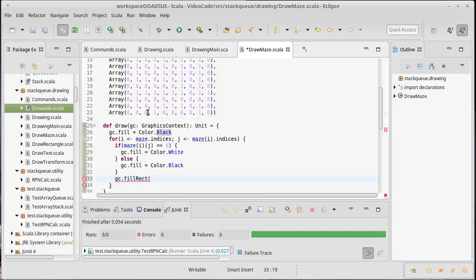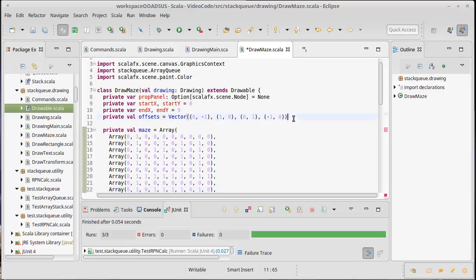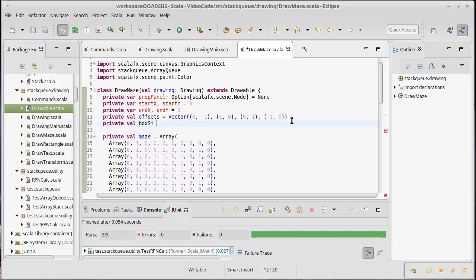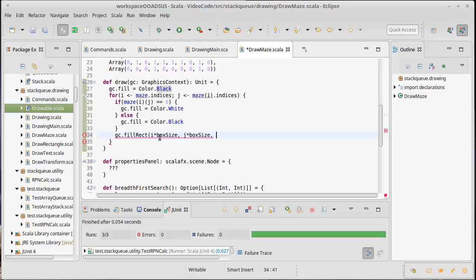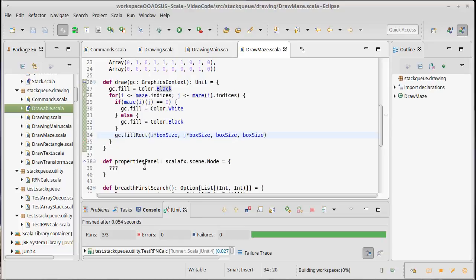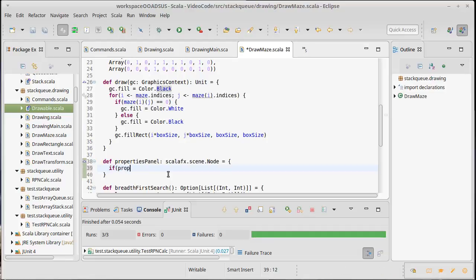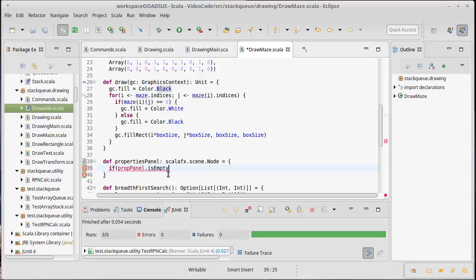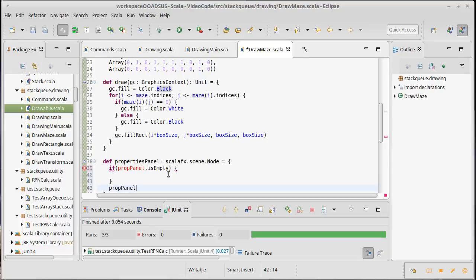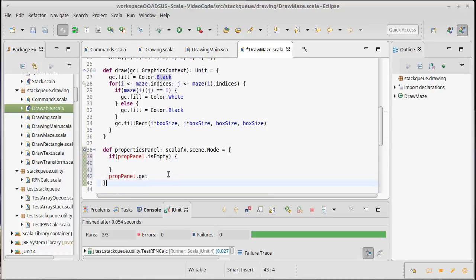And after we've set the color I'm going to do gc dot fill rect and we need to decide how big we're going to draw each one of these. I could put in a bunch of constants here but I'd rather define something up here: private val box size equals we'll start off with 20 pixels, see if that's big enough. So then i times box size, j times box size, box size, box size. And we would need to have a properties panel here so if prop panel dot is empty we're going to build it. Prop panel dot get is what we give back in the end.